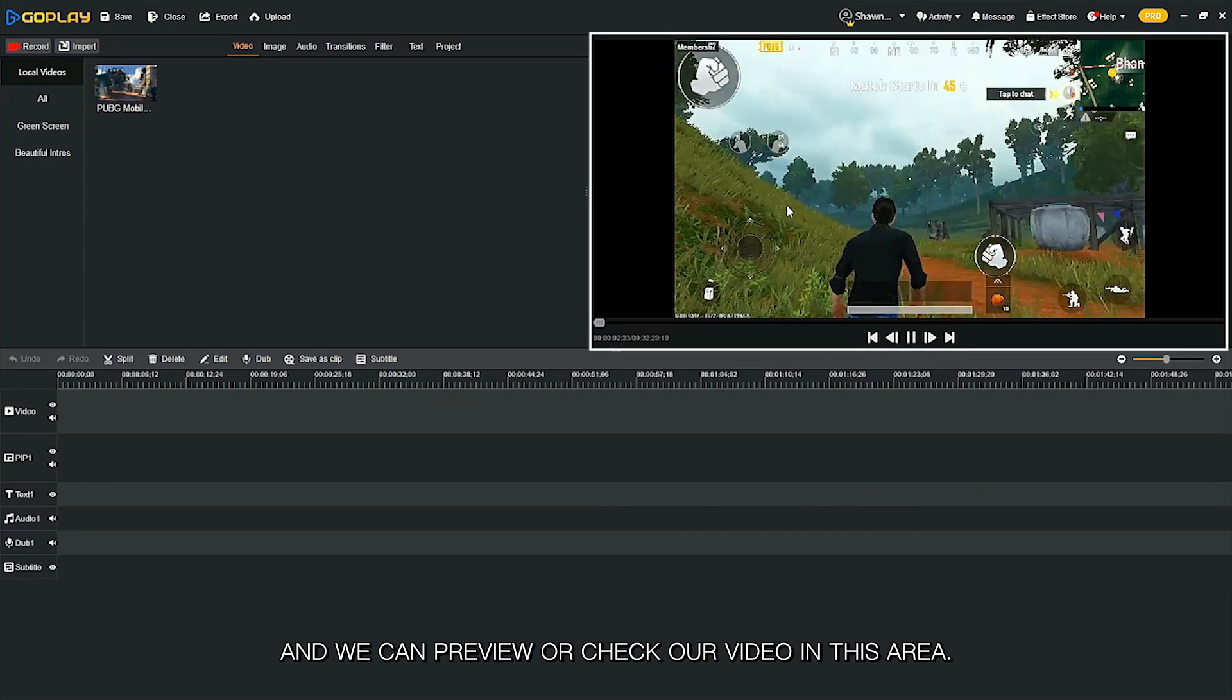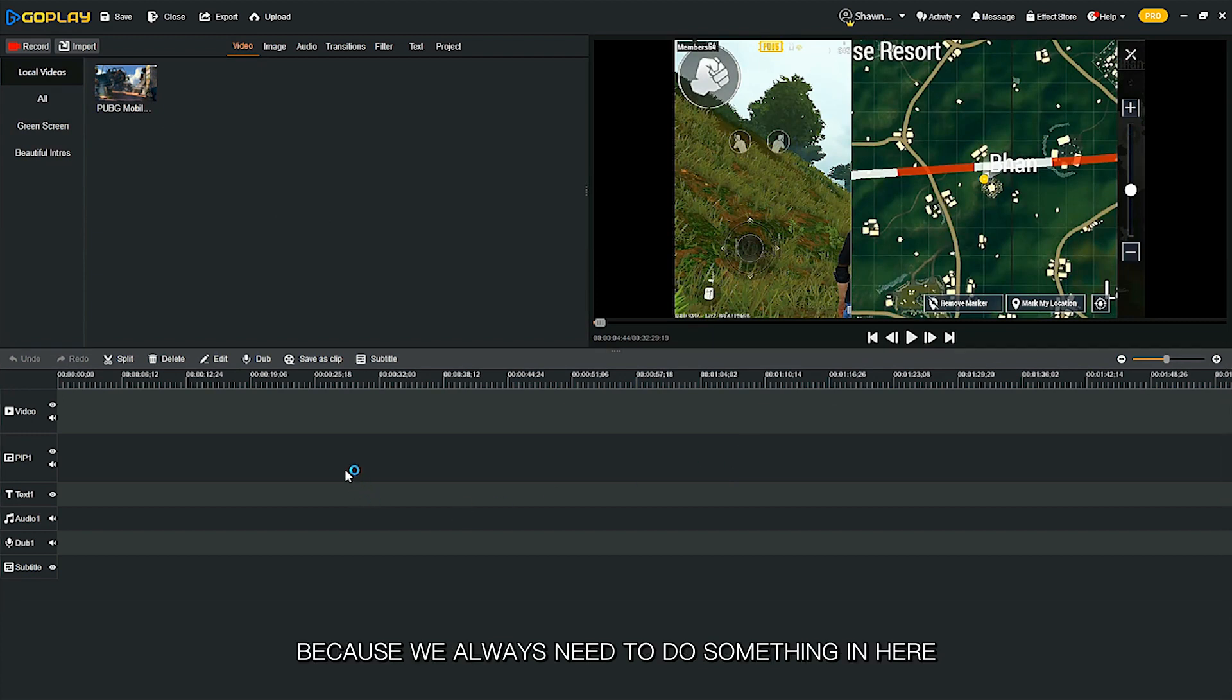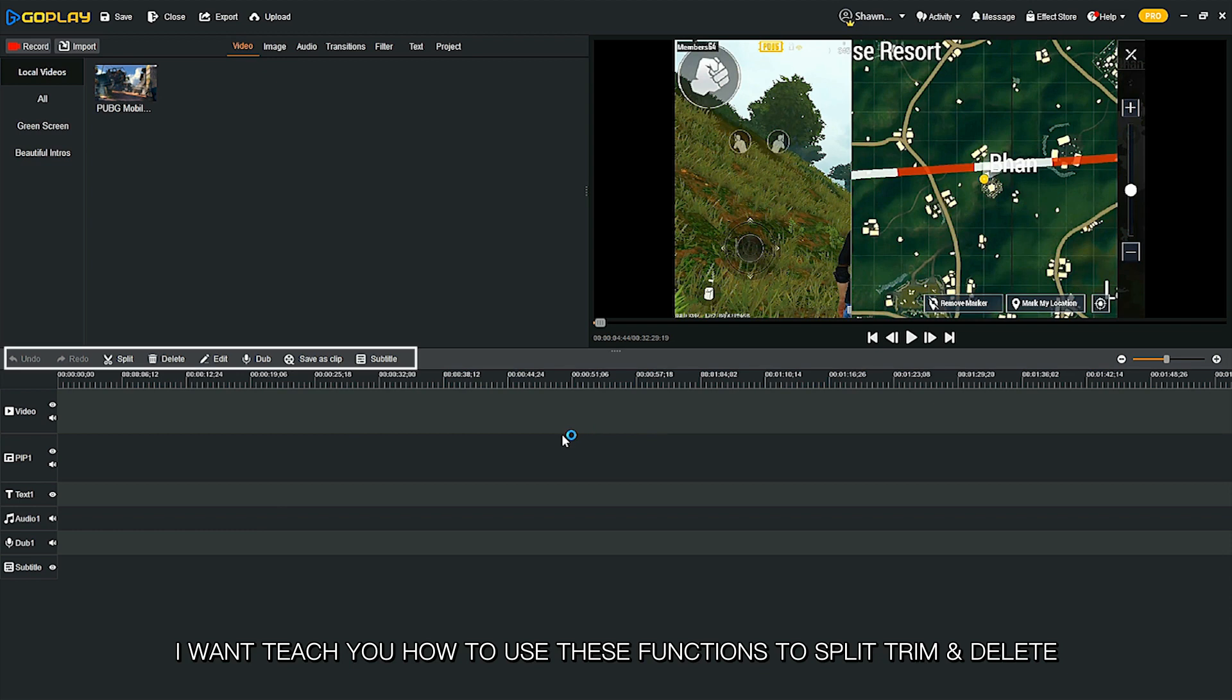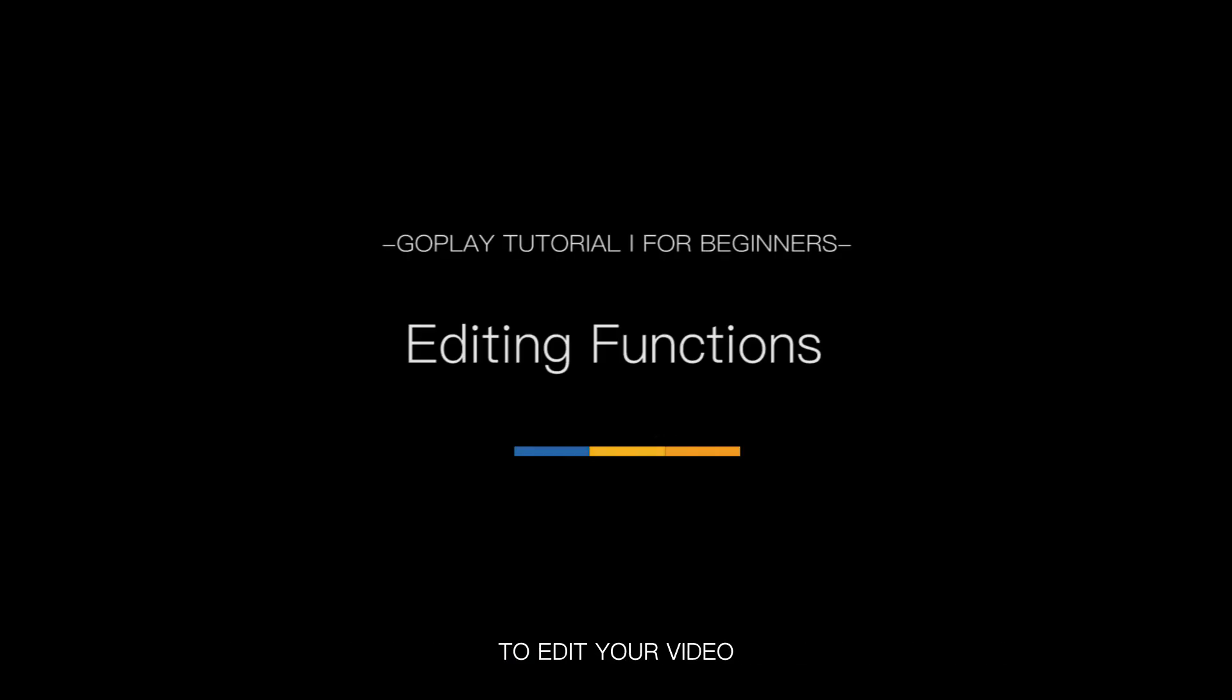The important one is the editing area because we always need to do something in here. In this lesson, I want to teach you how to use these functions to split, chain, and delete to edit your video.